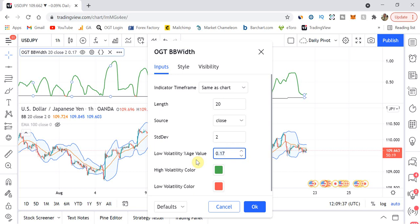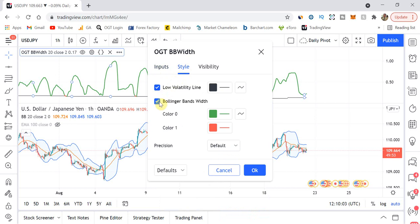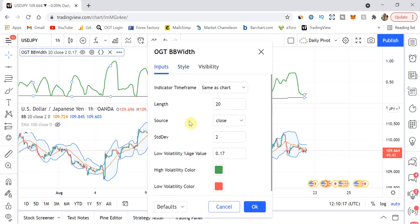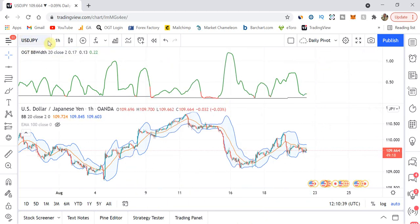You also have a setting for your low threshold, done in decimal — so 0.17 means 0.17% difference between the upper and lower Bollinger Bands. If the reading is below your threshold it shows low volatility in red; if above, it shows high volatility in green. You can change these colors, adjust the line weight, and change the low volatility line as well. That low volatility line helps you decide what percentage to use, and it changes per time frame, giving you a starting point based on recent lows.